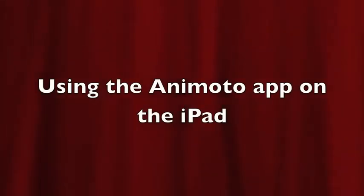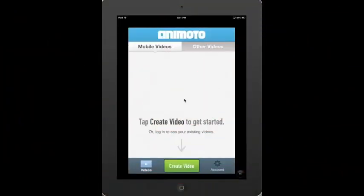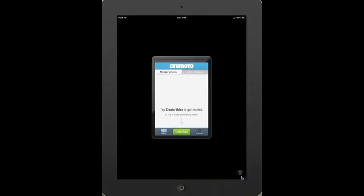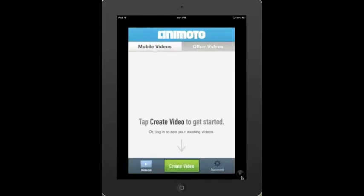Using the Animoto app on the iPad. Once you have opened Animoto, you can look at the different views. Animoto is written for the iPhone, so you'll notice that there's a 1X and a 2X. Clicking on that makes it sized for the iPad.